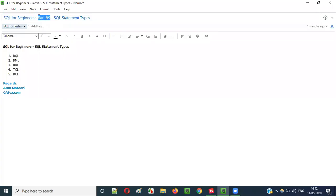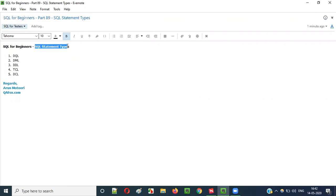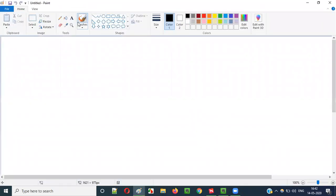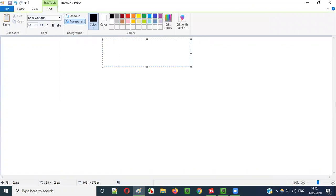Hello everyone, welcome to part 89 of the SQL for Beginners series. In this video session, I am going to explain about the different types of SQL statements.